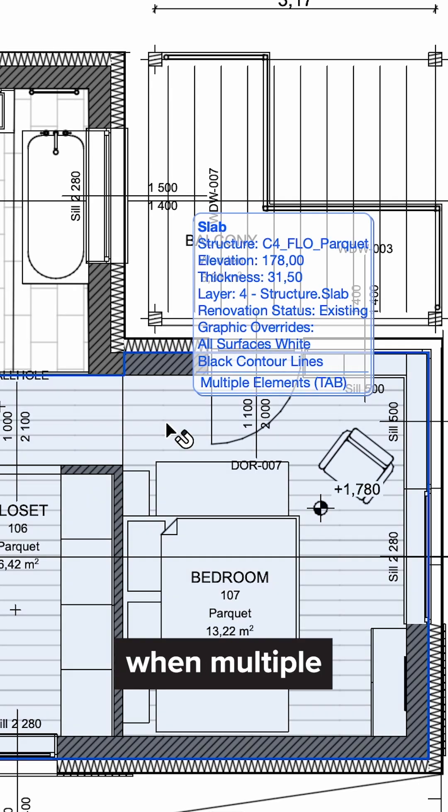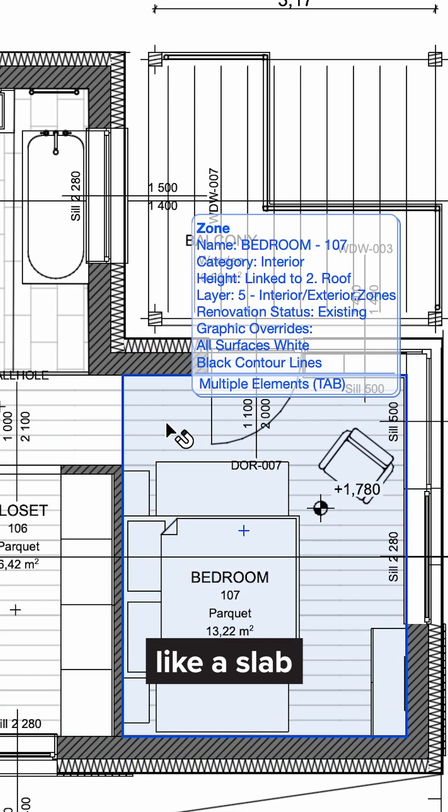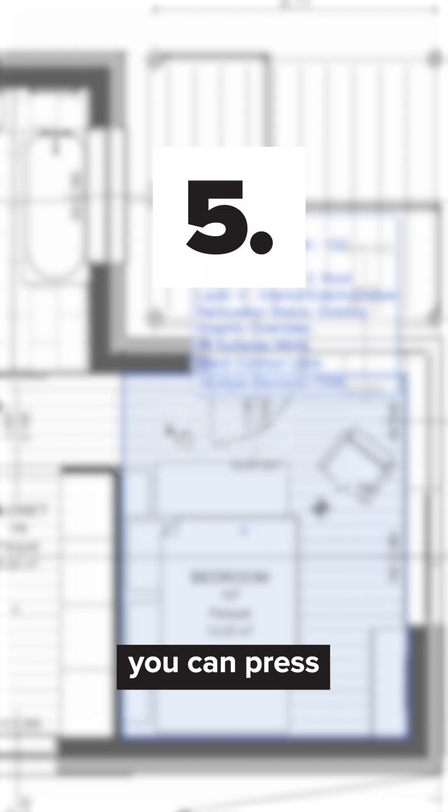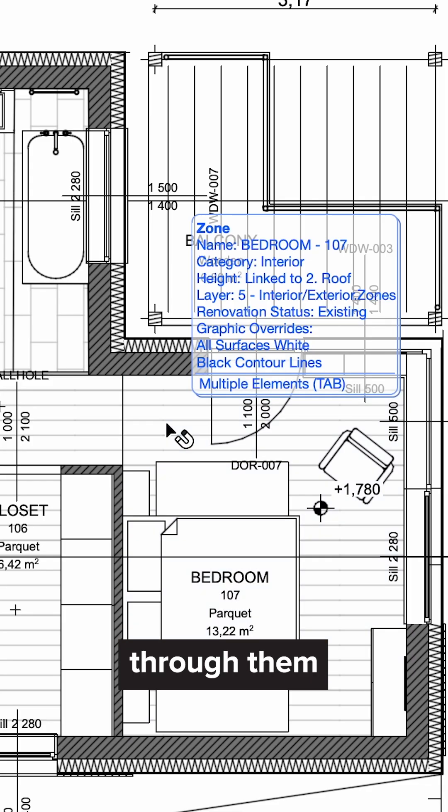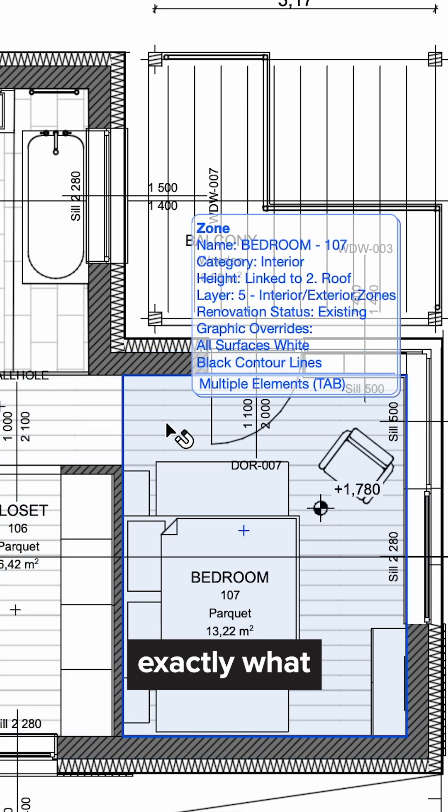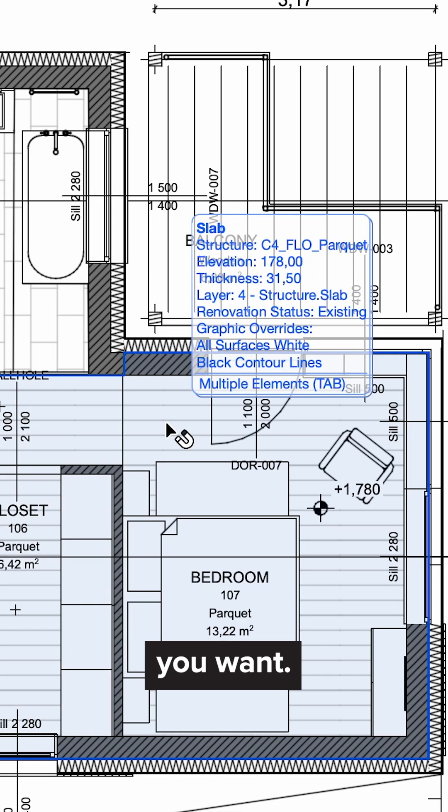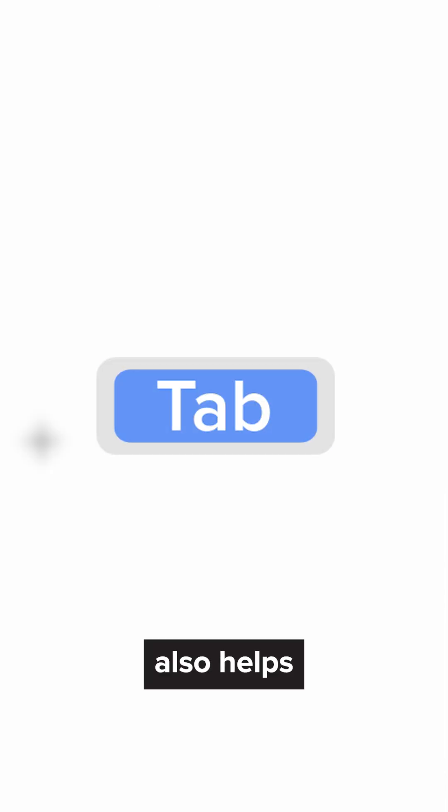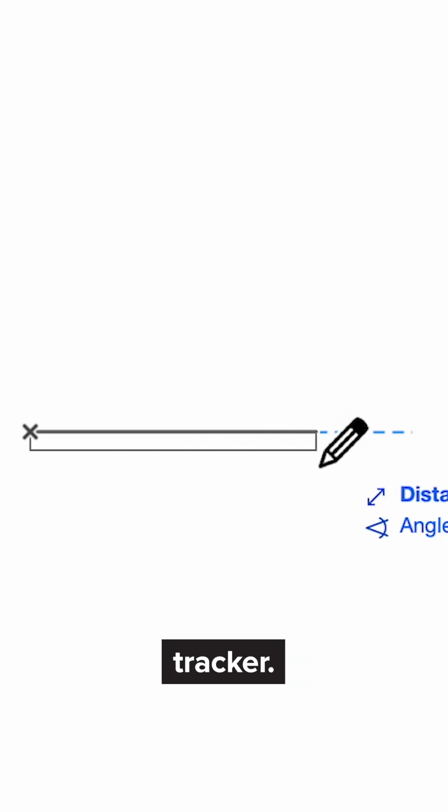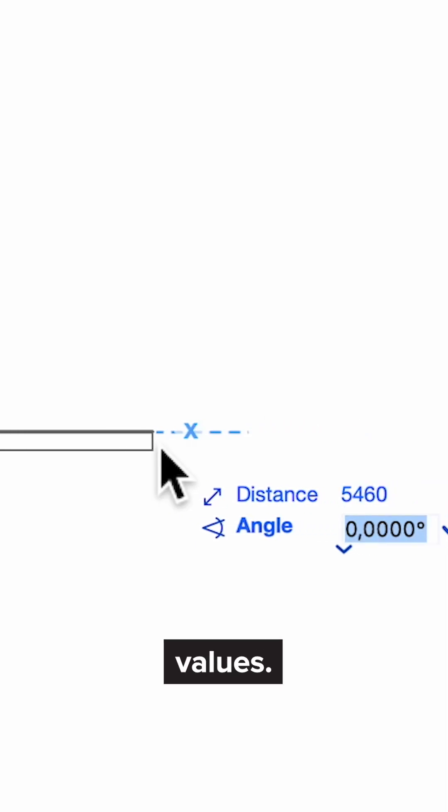Finally, when multiple elements stack together, like a slab, finishing, or zone, you can press tab to cycle through them and select exactly what you want. And tab also helps you jump between input fields in the tracker when you're entering values.